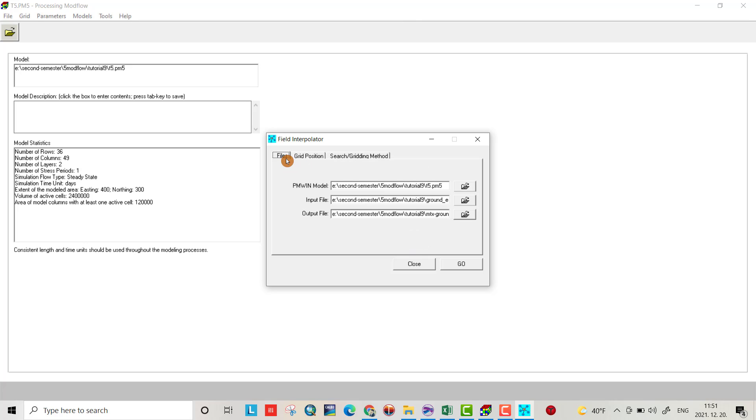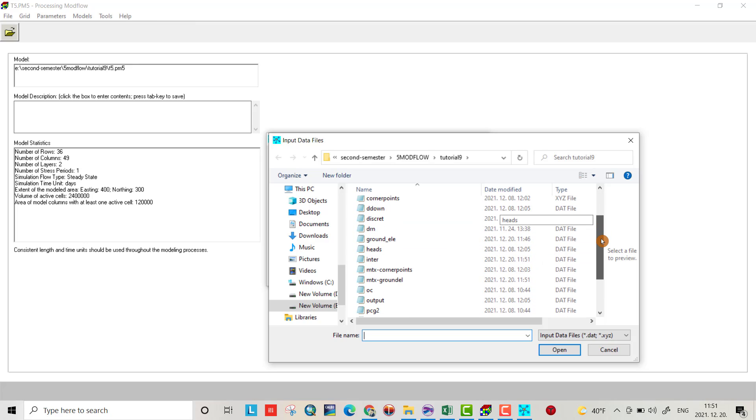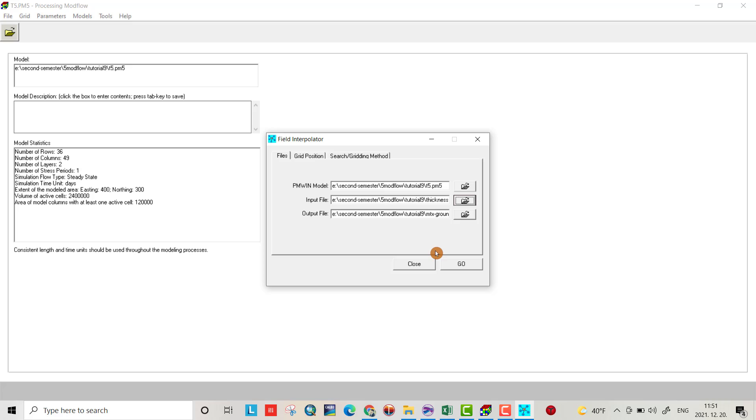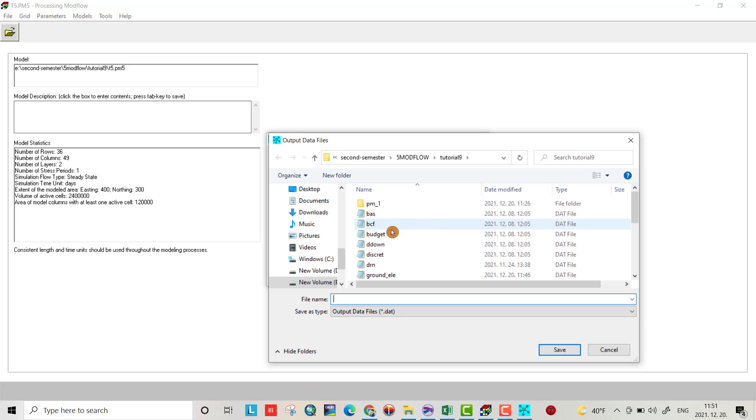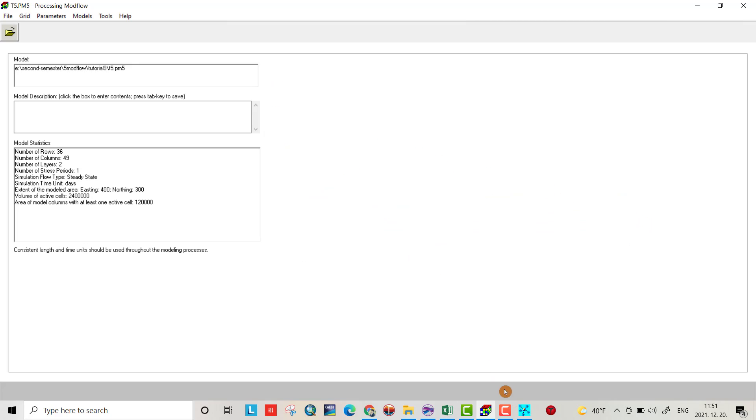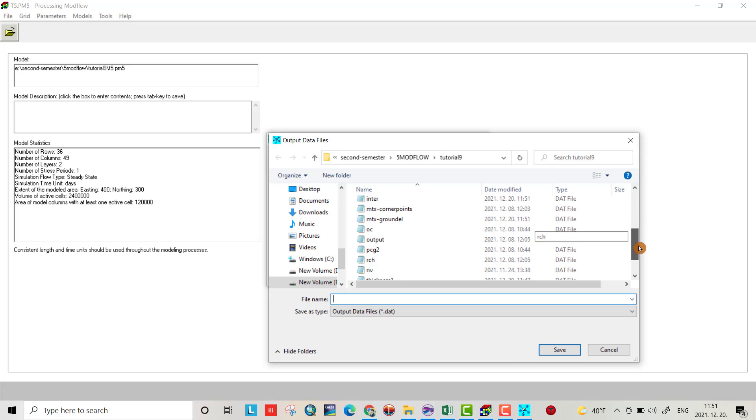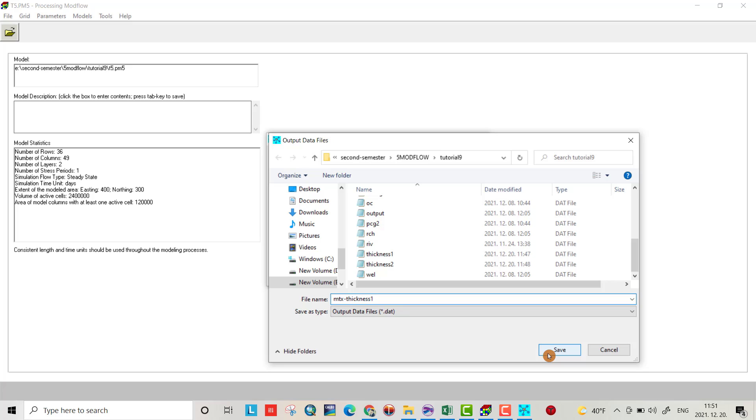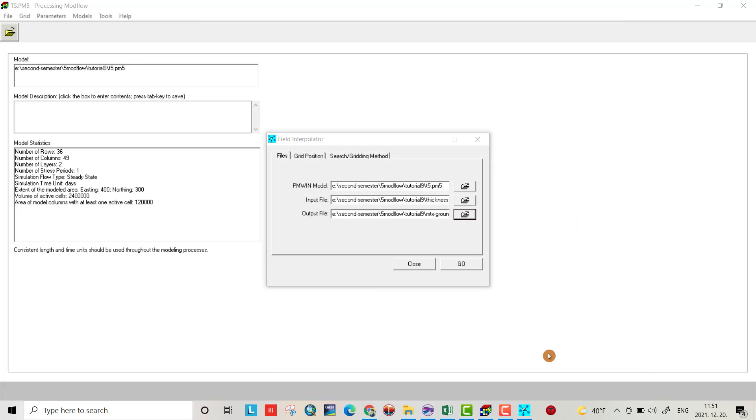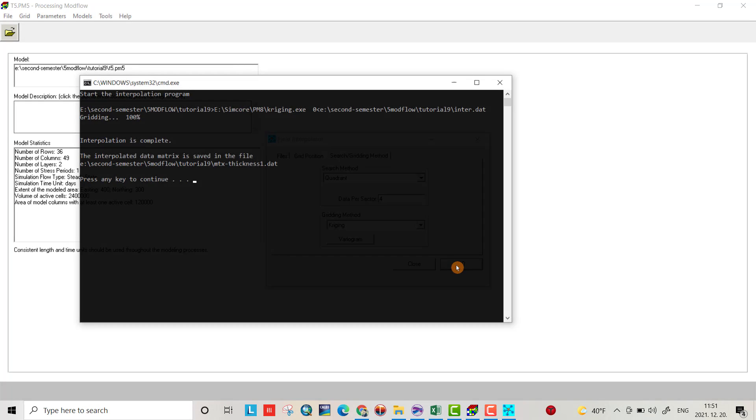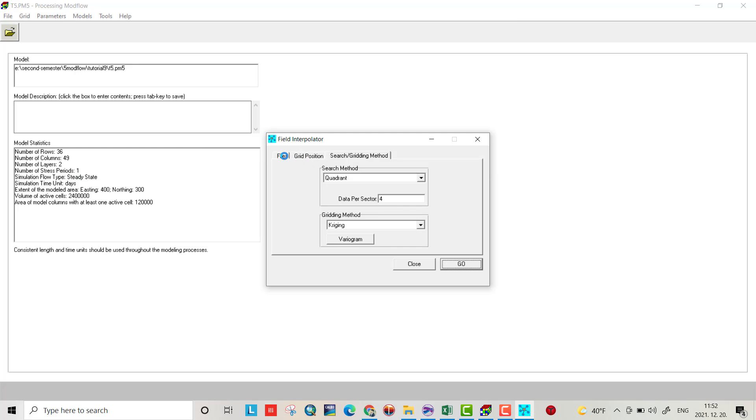Now do the same thing for thickness 1. Open thickness 1 .dat file. The output matrix will be called thickness 1. Use quadrant 4, click OK, and make sure it completes 100%.